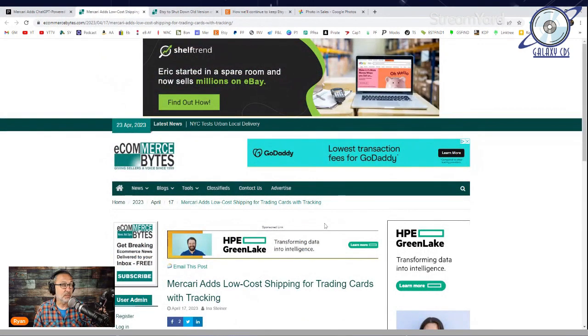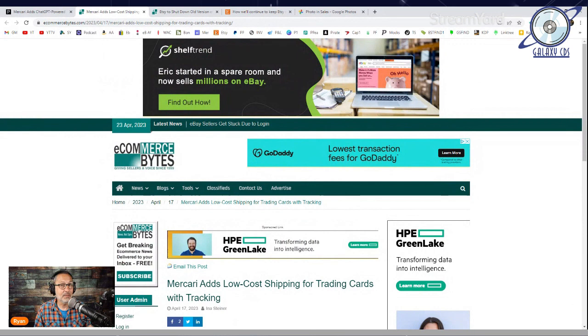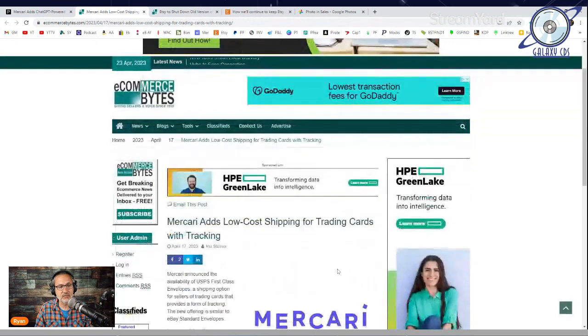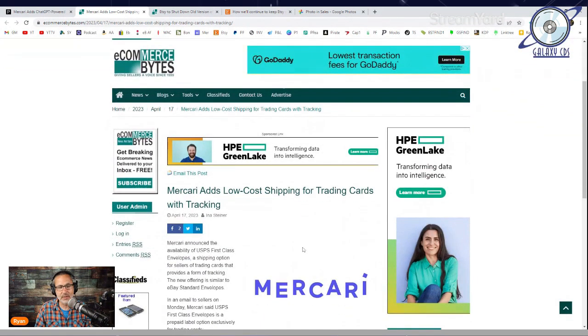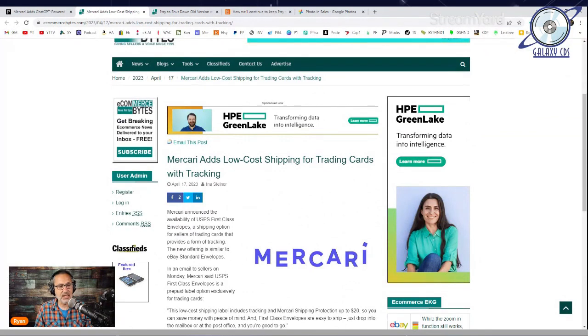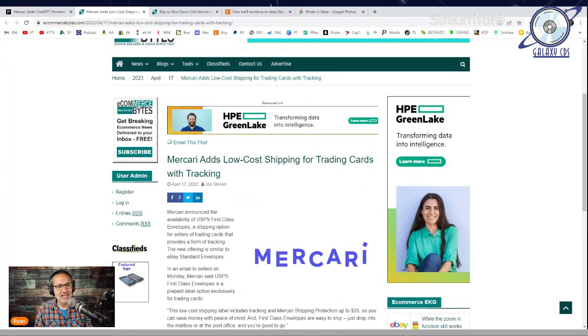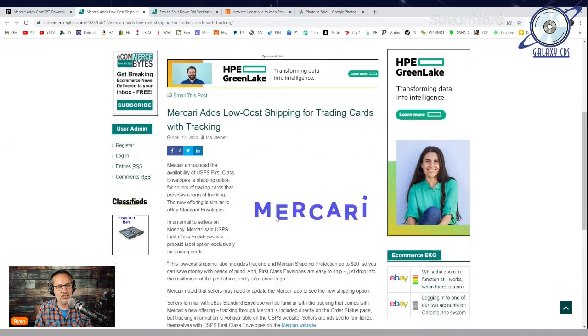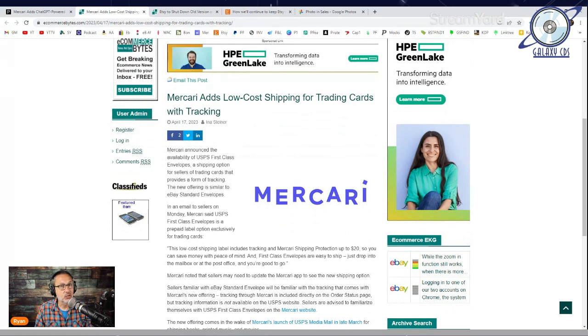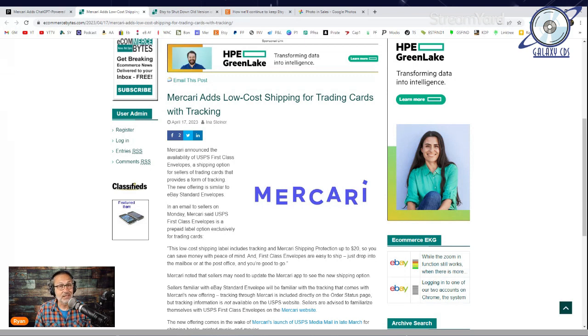A few weeks ago, we talked about Mercari adding their own media mail process. Part of that article also mentioned they were going to add a low-cost shipping option for trading cards with tracking. That has now been announced. Mercari announced the availability of USPS First Class Envelopes, a shipping option for sellers of trading cards that provides a form of tracking, similar to eBay's standard envelopes.